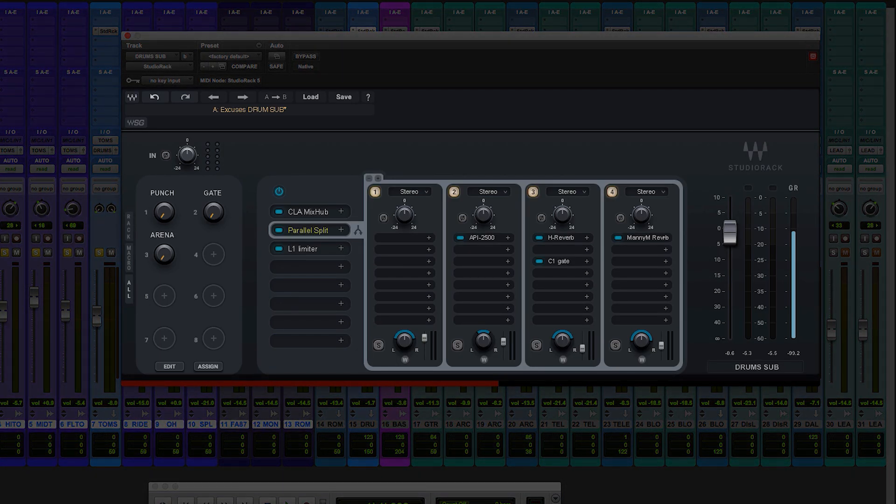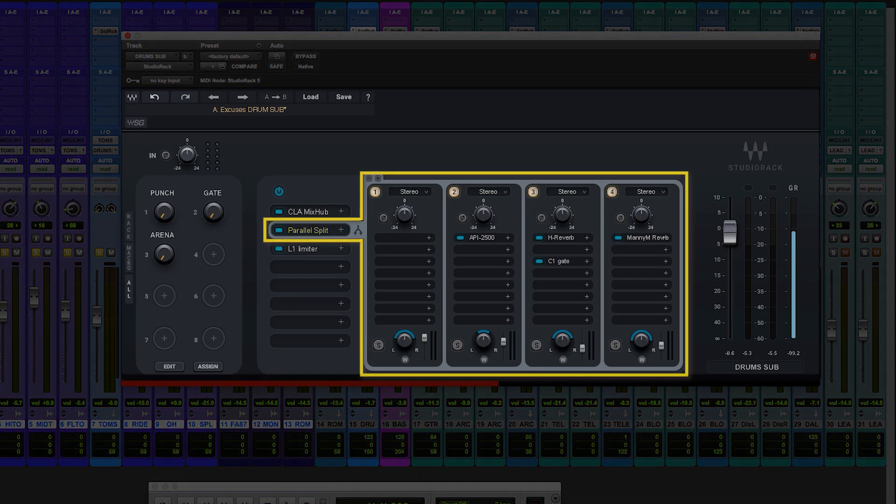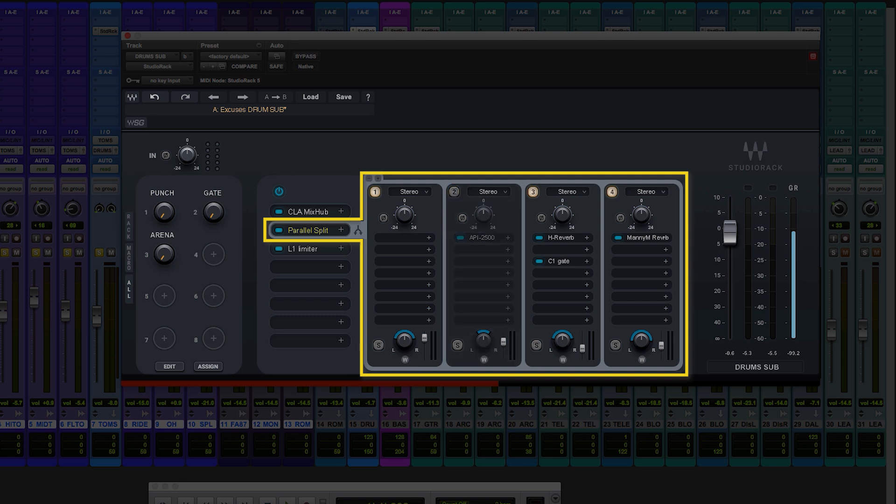Today I want to show you some things I was doing to my drum bus. I'll go to this parallel split right here. So we have four modules, and you can turn them on and off right here, one by one.